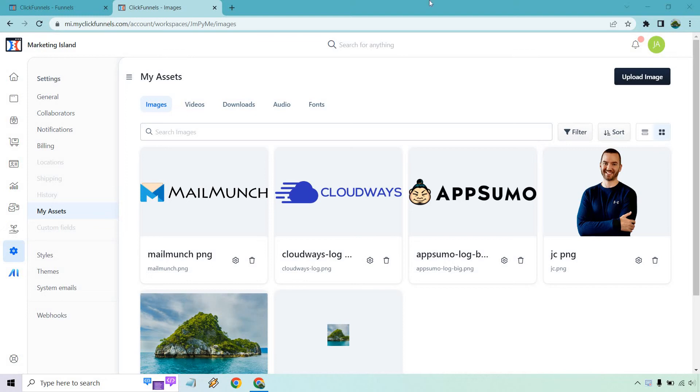Hello and welcome to this video where I'm going to be talking about the ClickFunnels 2.0 video hosting. This is a newer feature compared to the previous ClickFunnels and is going to help you in case you don't want to upload your videos to somewhere like Vimeo, Wistia, or YouTube.